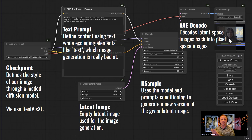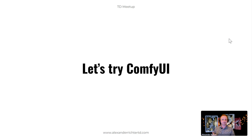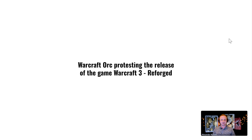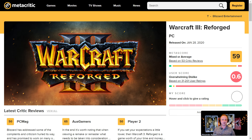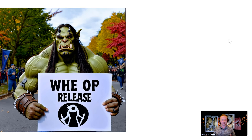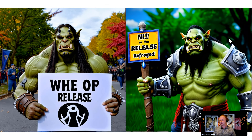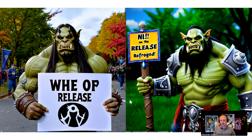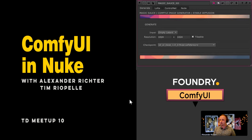So what can we do with ComfyUI as a standard user? I started with something very specific — I wanted to see how far it goes. I said I want a Warcraft orc protesting the release of Warcraft 3 Reforged. For those who don't know, Warcraft 3 Reforged was an absolute mess. The result was honestly not too bad — text is horrible as always with AI, fingers are a bit weird, but generally okay for literally starting in 10 seconds. Nothing crazy, just the standard setup.